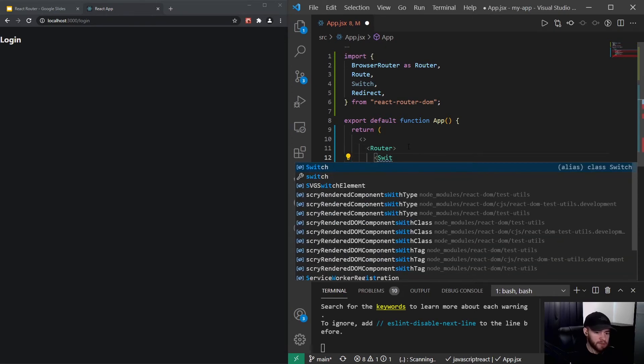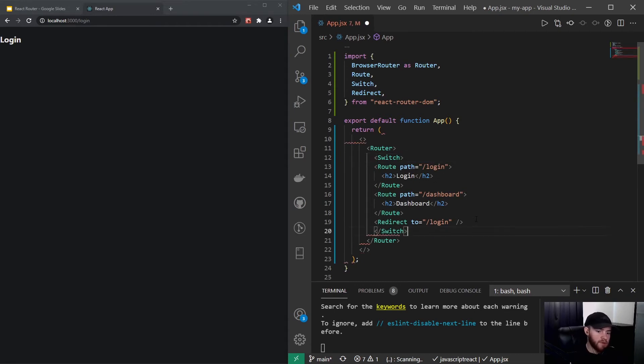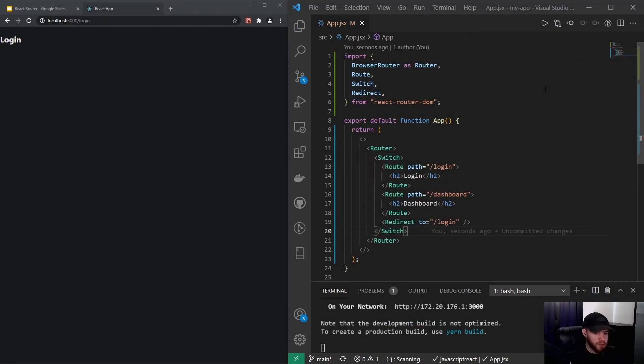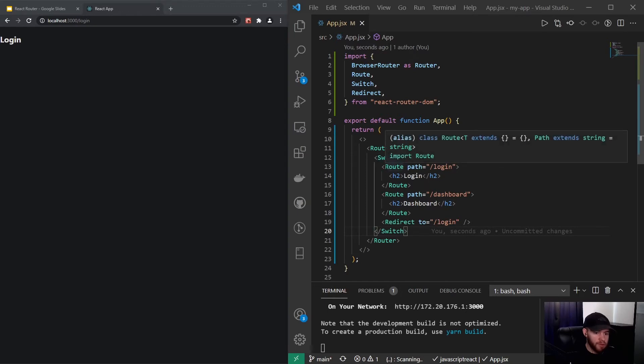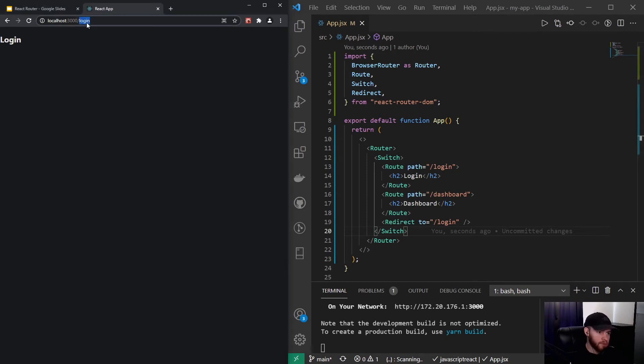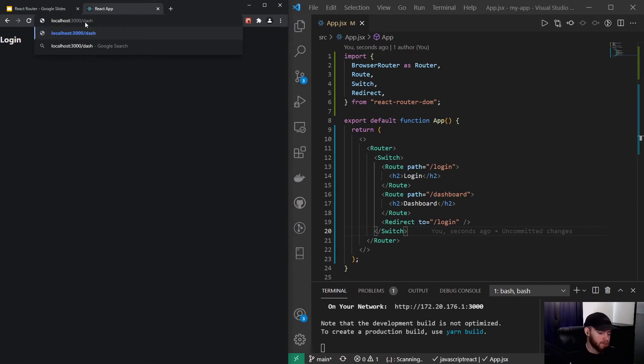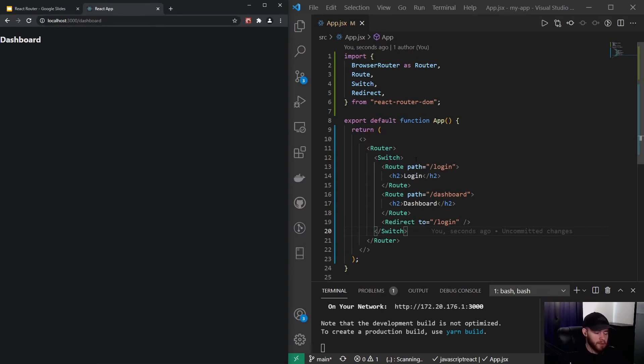Which is kind of similar to how we know switch statements in JavaScript. So what this will do, it will kind of like look through all the route children and it will return the very first one it matches with. So if I now go to a non-existing URL you will see you get redirected to login, but I can still navigate to dashboard if I want to.